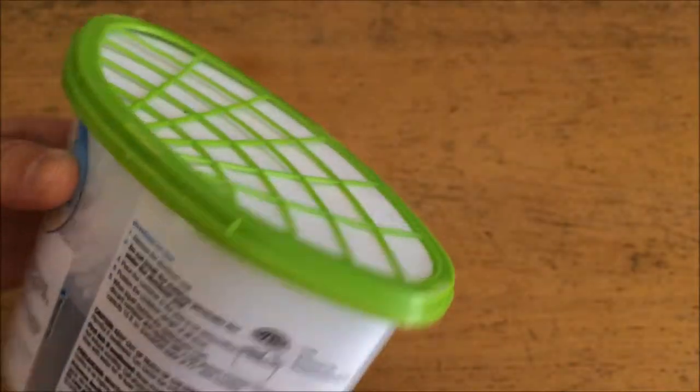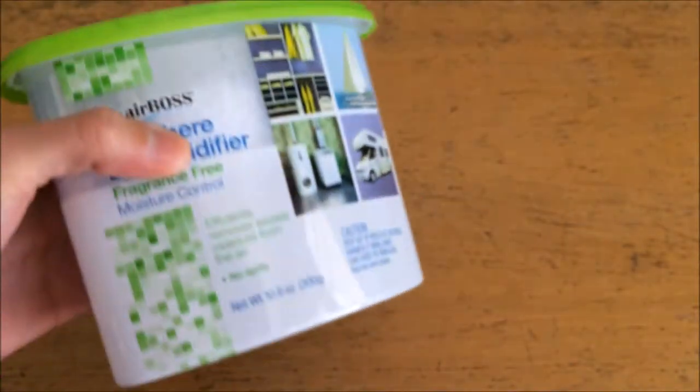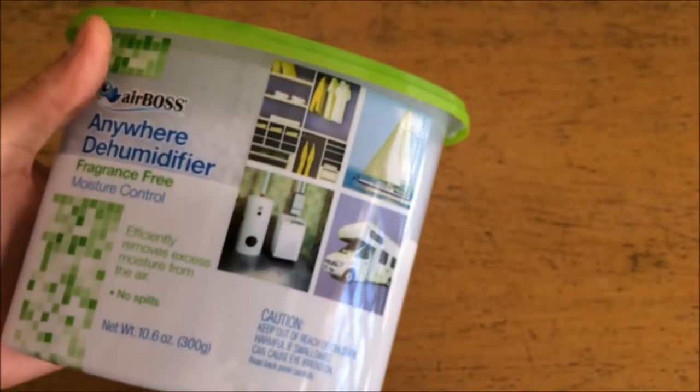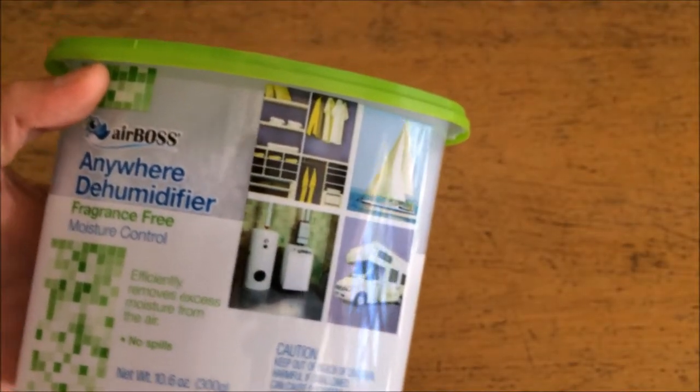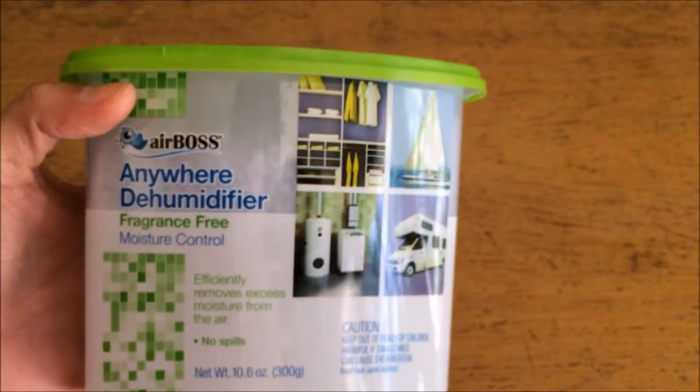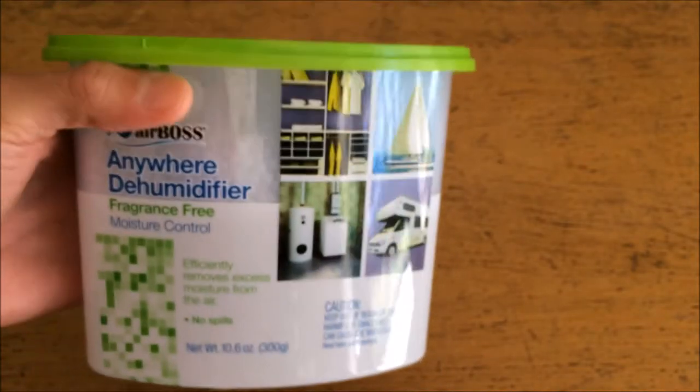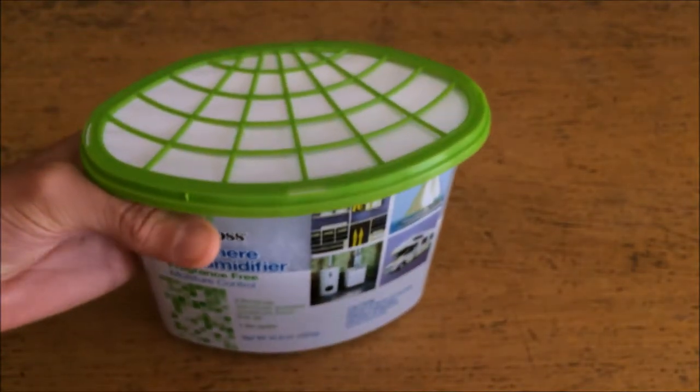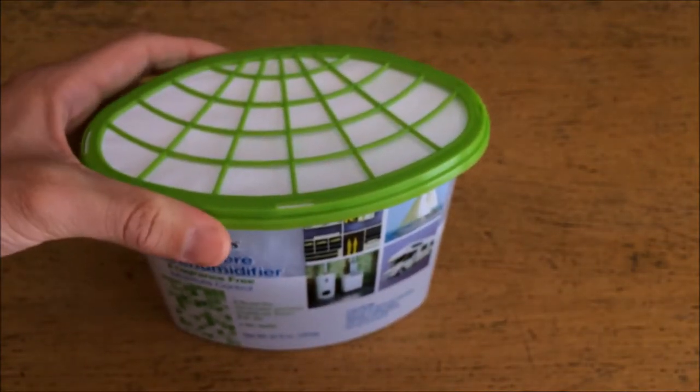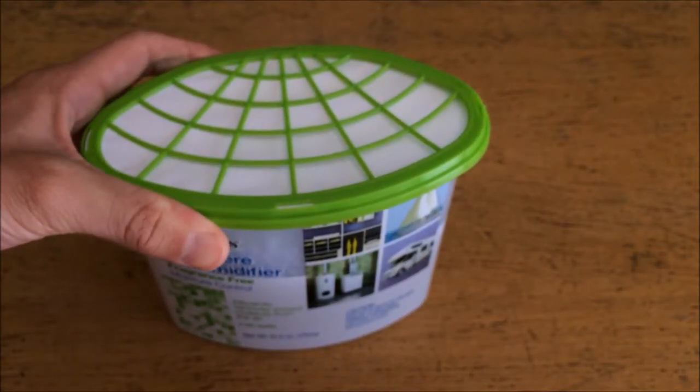Now, calcium chloride is an excellent hygroscopic material, meaning it absorbs water from the air, and it should theoretically make an excellent desiccant.